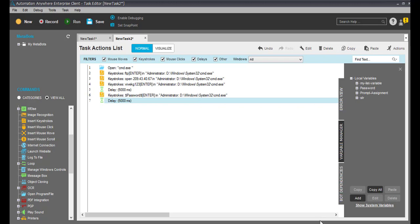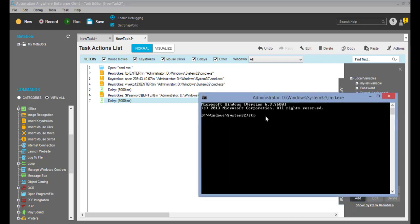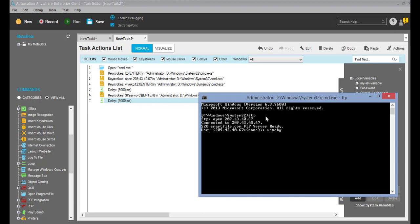Let me log in here. I'll put FTP, enter, then open — this is my IP: 209.43.40.67. You can see it's asking for the username so I'll put my username. After that I entered it, now it's asking for the password, so I'm entering my password — you cannot see it.